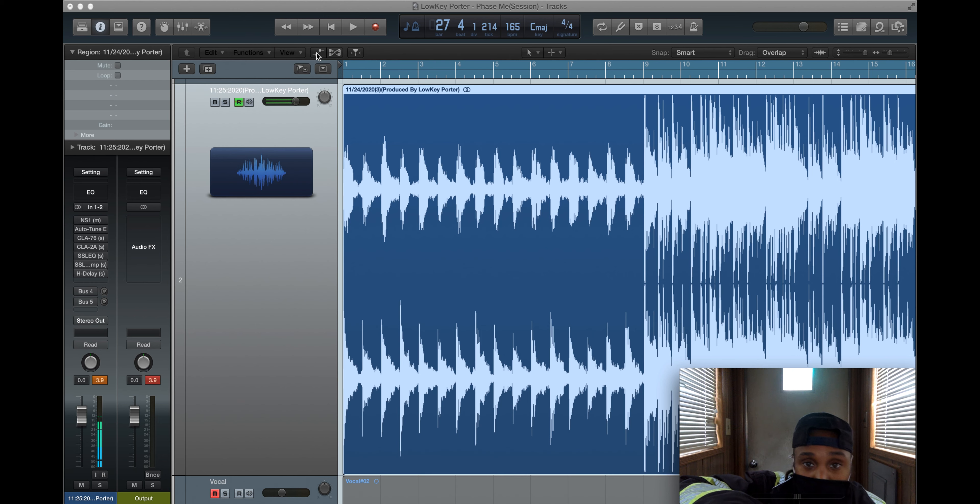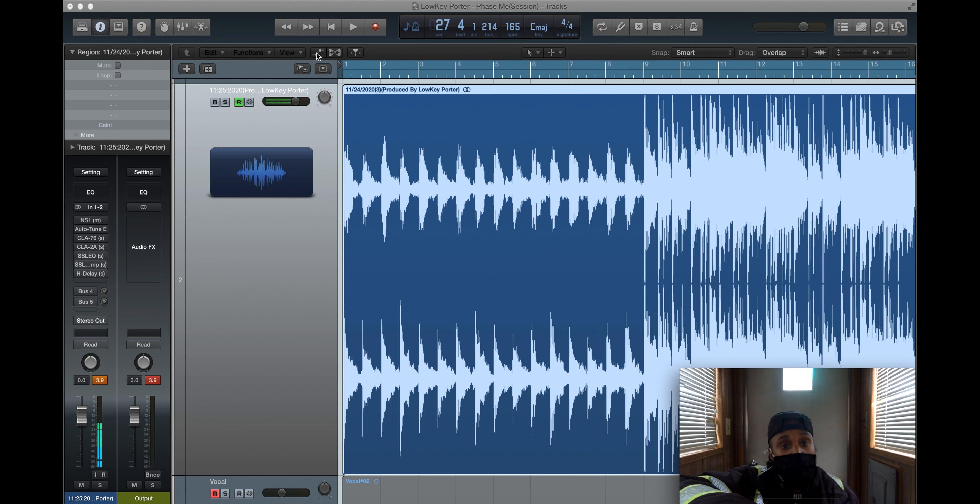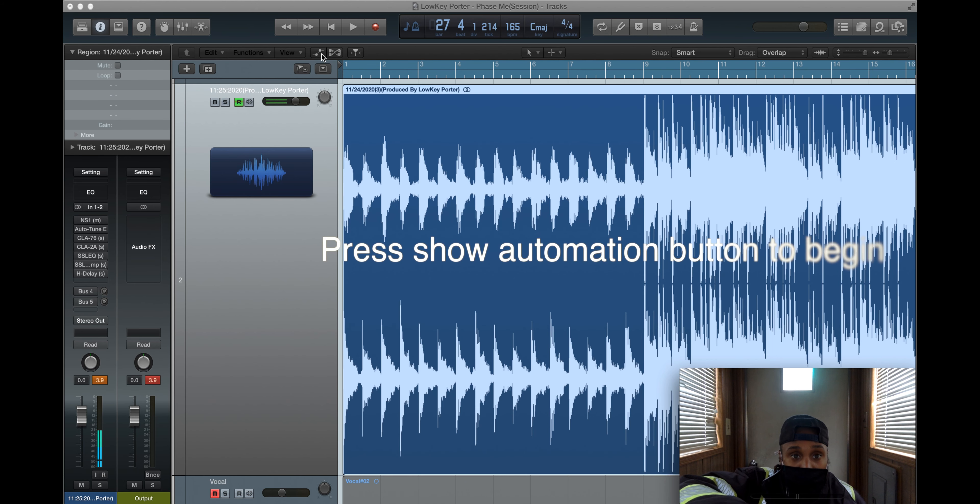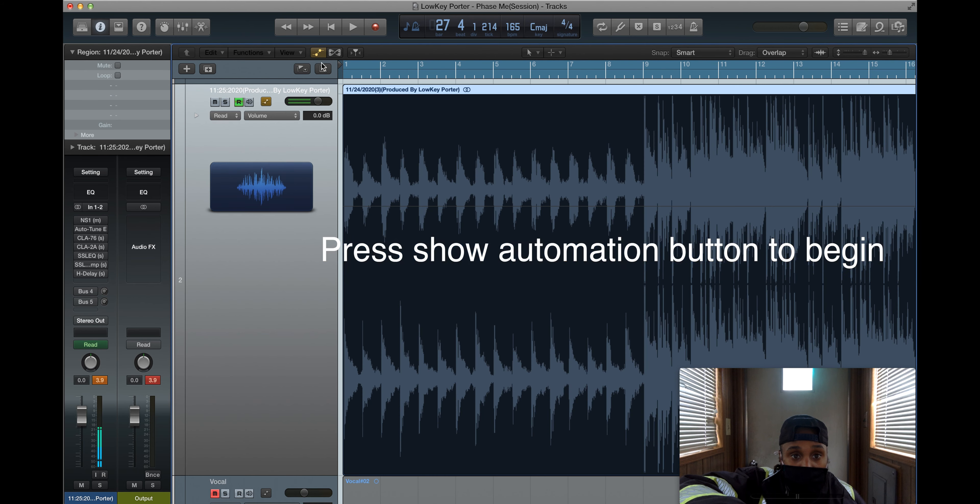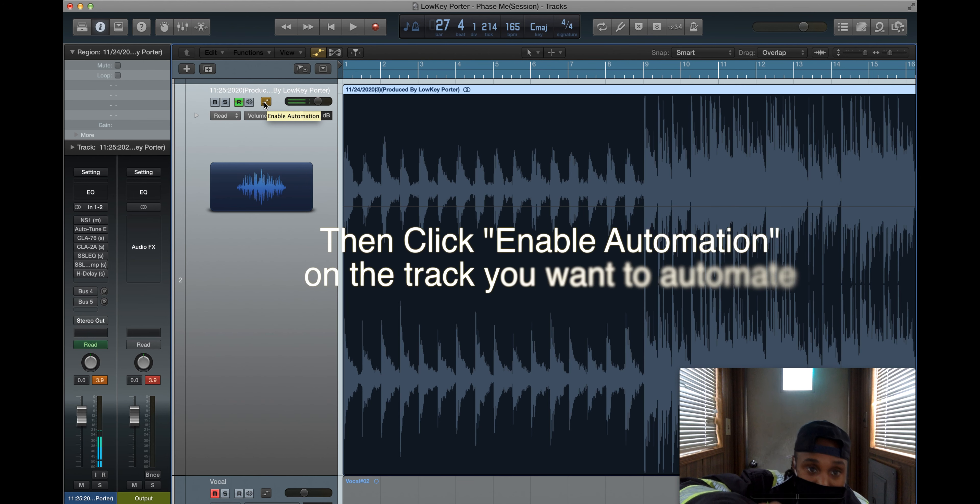The first thing you want to do in Logic Pro 10, which I'm using the old version, is you want to just click on this little symbol right here, the automation, show automation. Then you want to make sure you have your automation enabled.